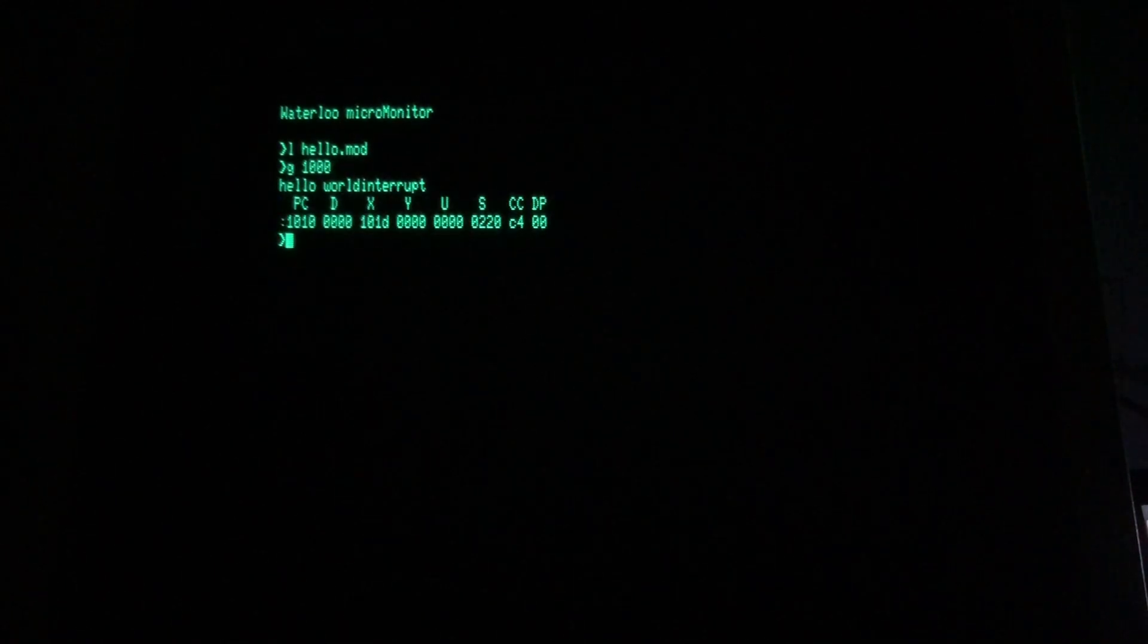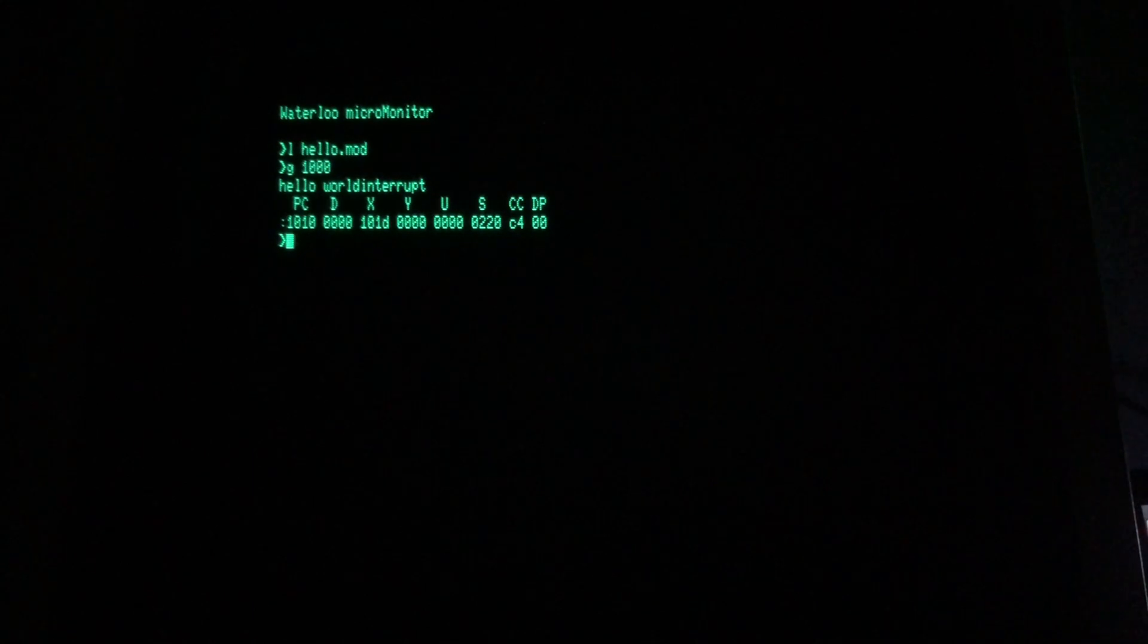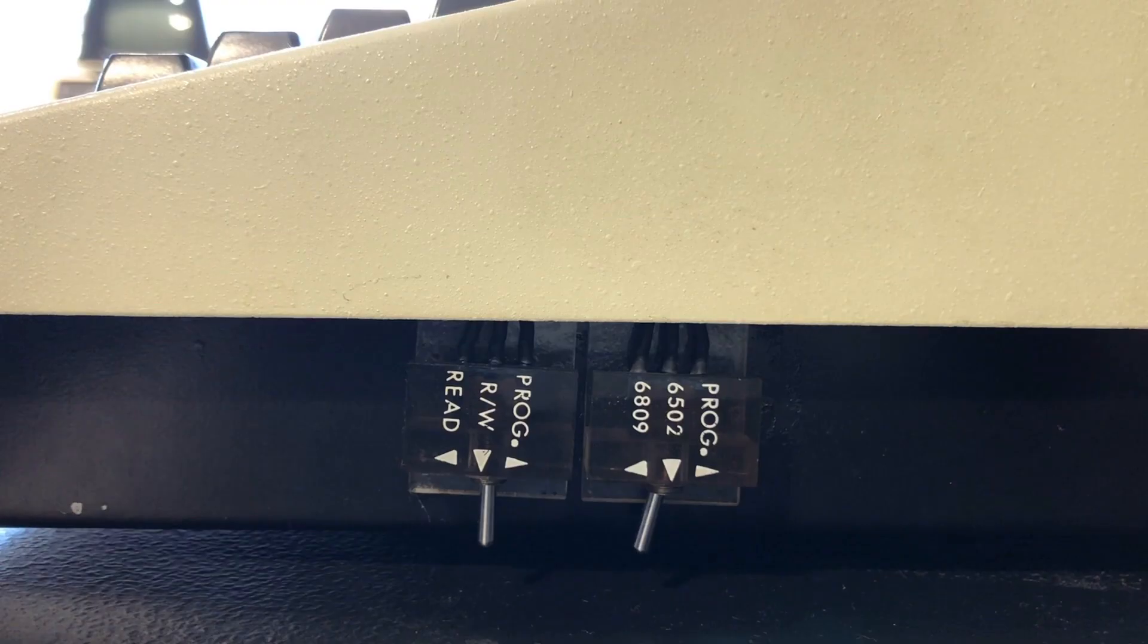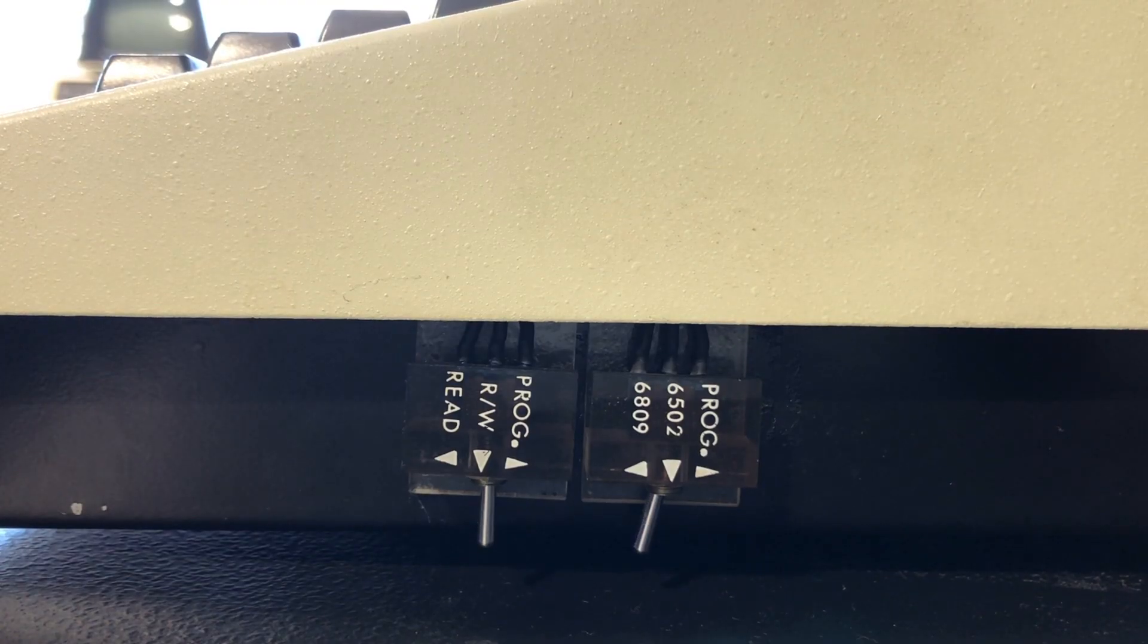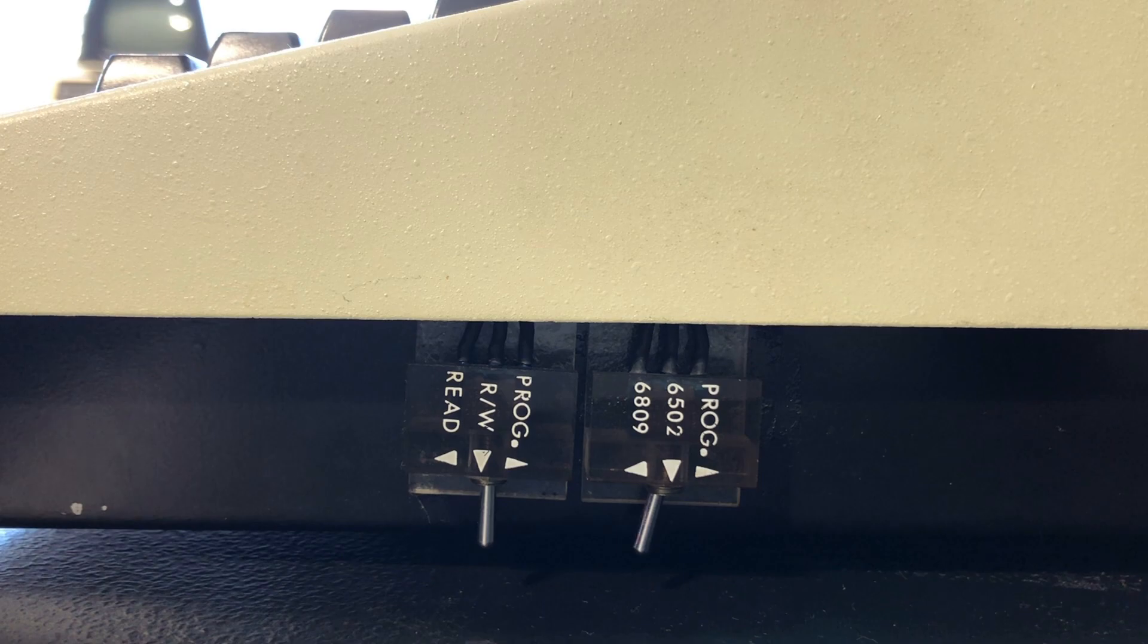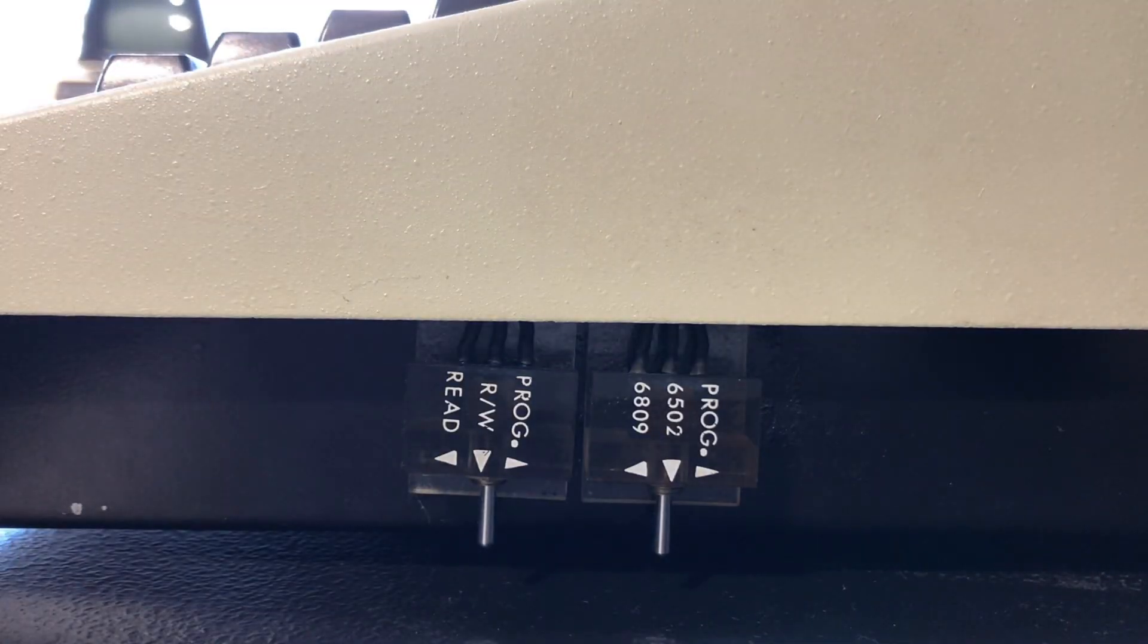That's all the Waterloo languages I have to show you, but before I go I'm gonna switch back to 6502 mode, which you can do while the machine's running by the way, and then I'm gonna close us out with a familiar Commodore basic hello world.